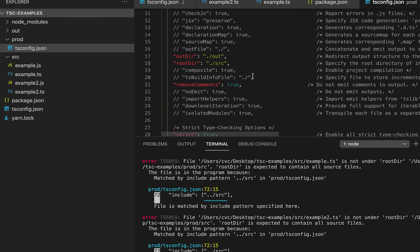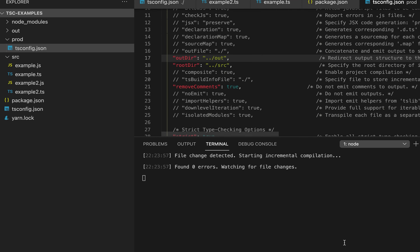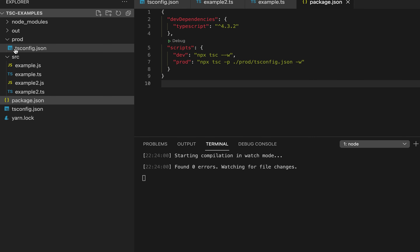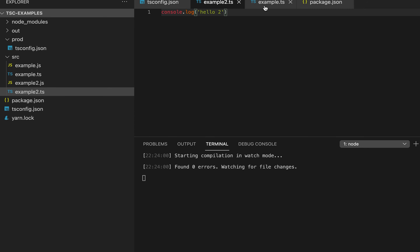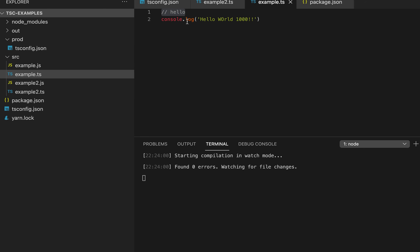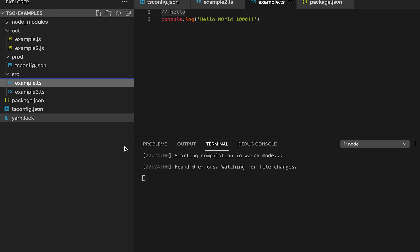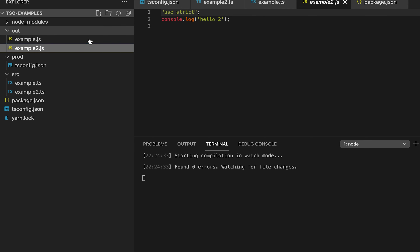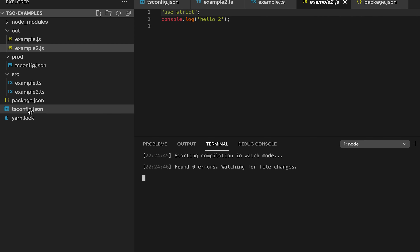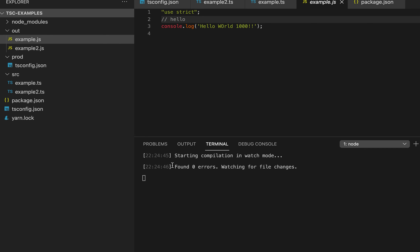We also need to set the rootDir to source and outDir to out in the prod config. Now if I run yarn prod, it uses the prod tsconfig file. The TypeScript files have comments, and if I look in the out folder after running with the prod config, the comments are preserved. But if I use yarn dev, it uses the dev tsconfig which removes the comments — so back to prod, the comments are kept.